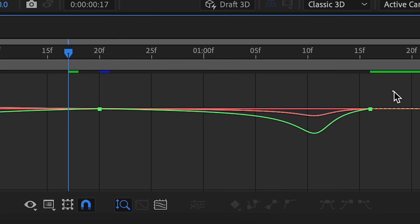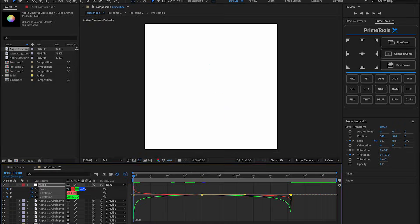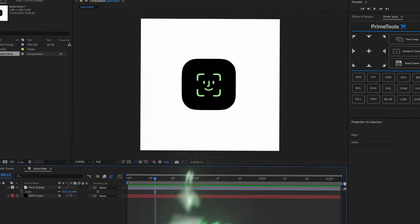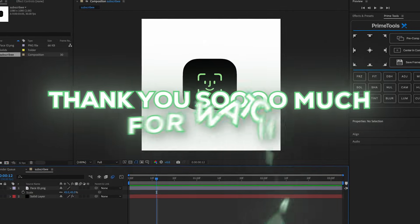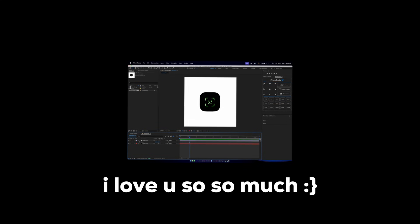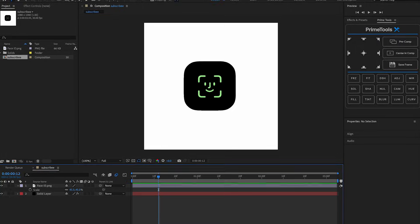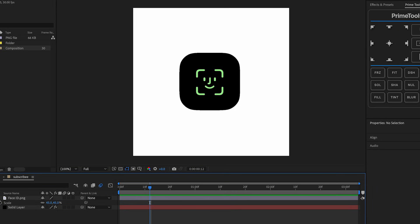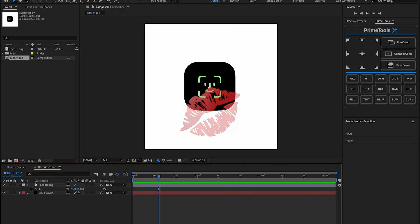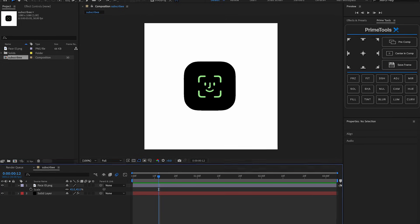And then we're all done guys! I really hope you enjoyed this week's video. I love you guys so much - I'm sorry I was gone for so long but I should be posting consistently. Stay safe, thank you guys for watching, I love you, and I'll see you in the next video. Bye!